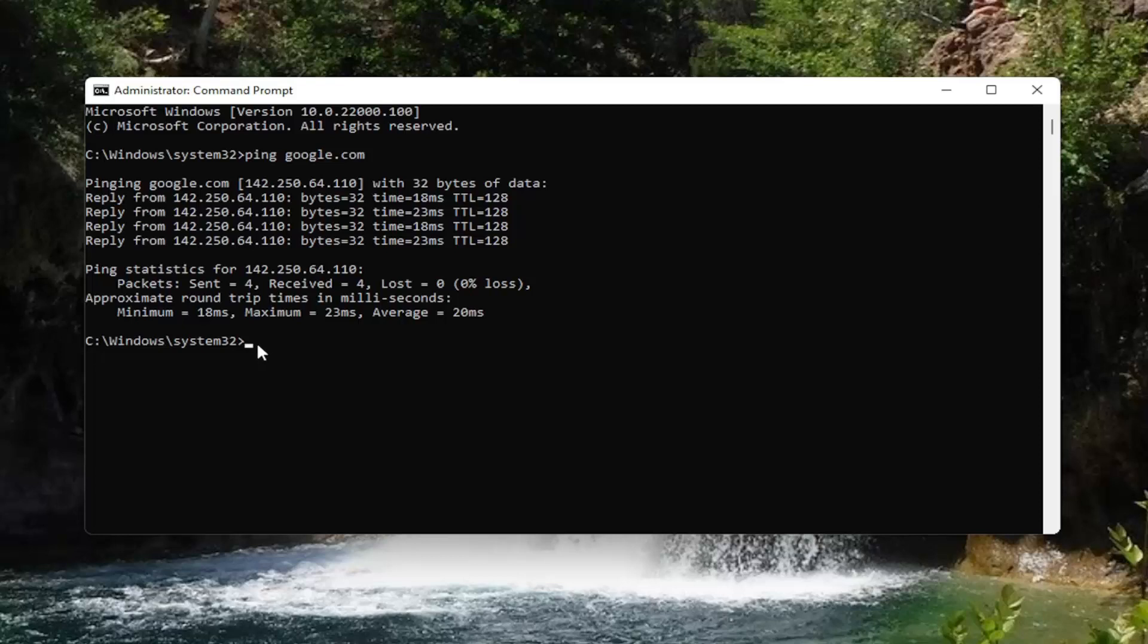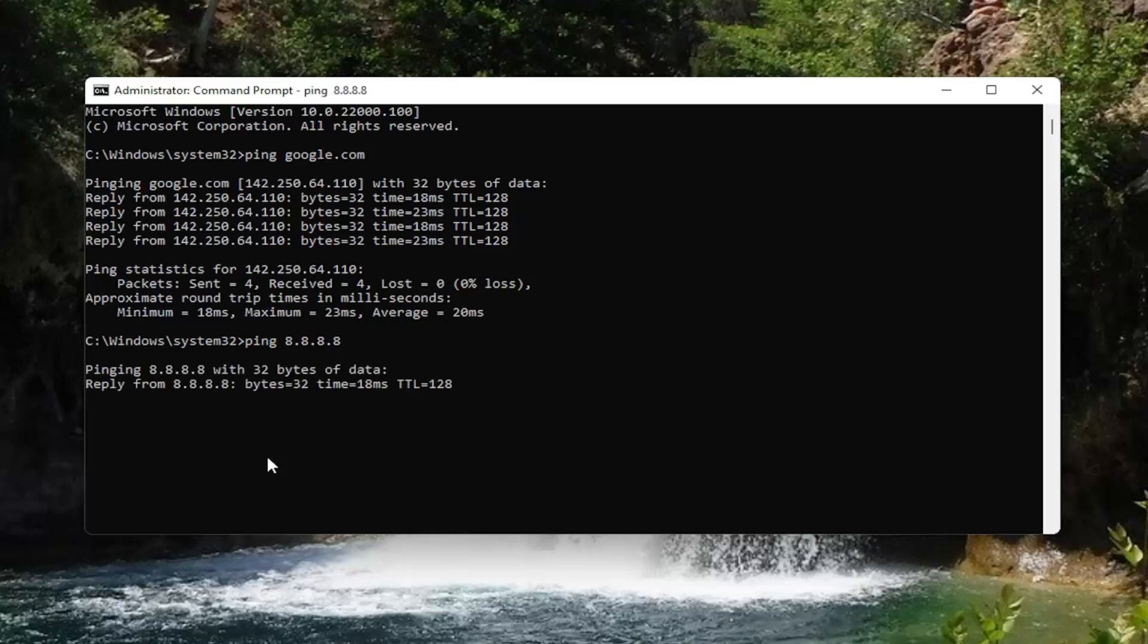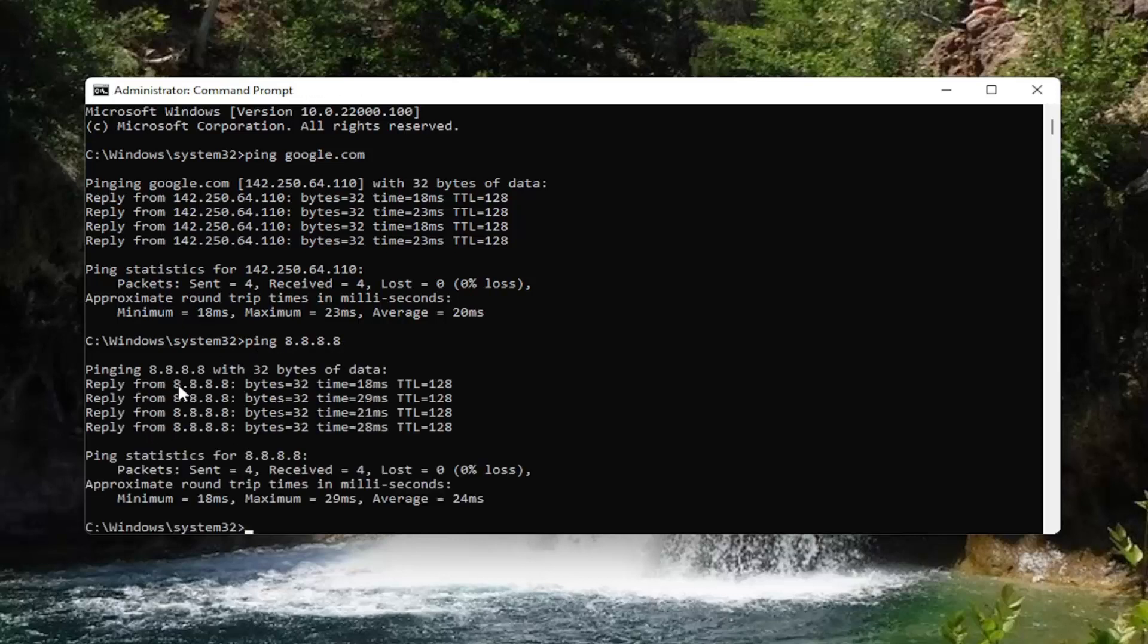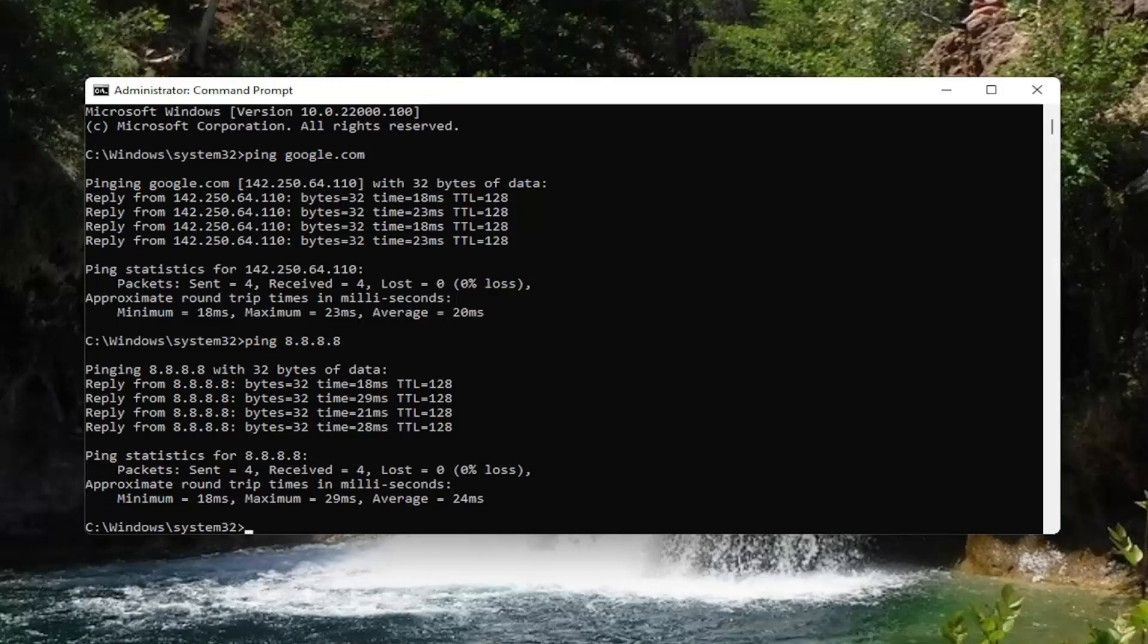And if you want to just ping Google as well, you can also just do ping space 8.8.8.8. Same thing as Google here. It's the same server as Google. Google owns this DNS server here. Pretty straightforward process.